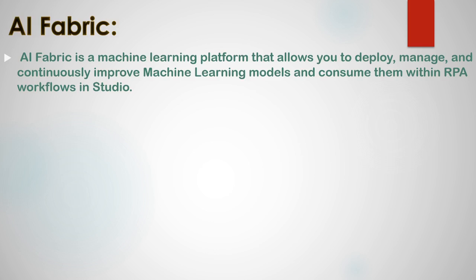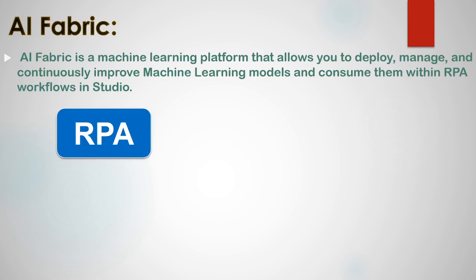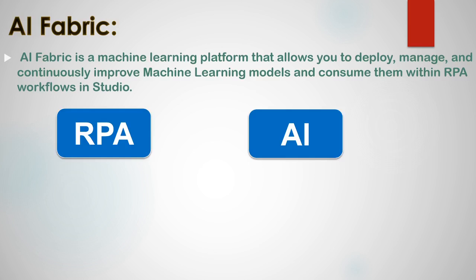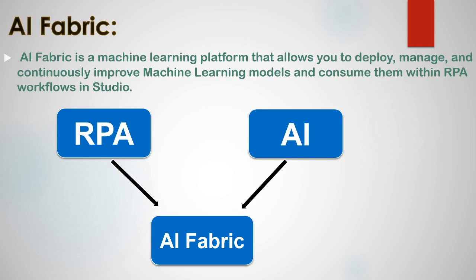AI Fabric is a machine learning platform that allows you to deploy, manage and continuously improve machine learning models and consume them within RPA workflows in studio. You can say that RPA robots in combination with artificial intelligence is AI Fabric. And now that we are familiar with AI Fabric, let's see how we can setup this AI Fabric in UiPath.